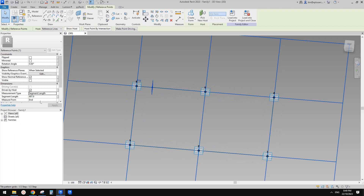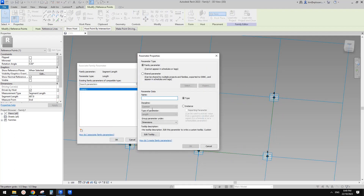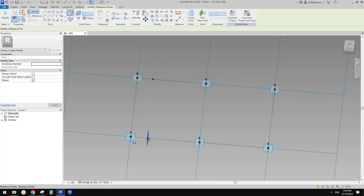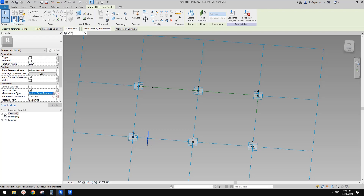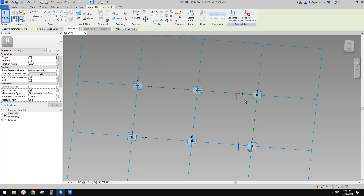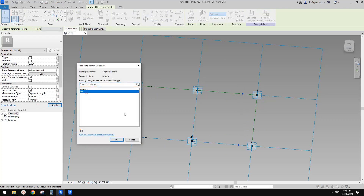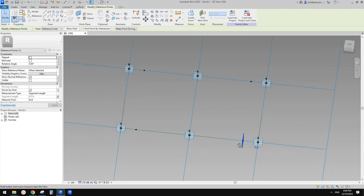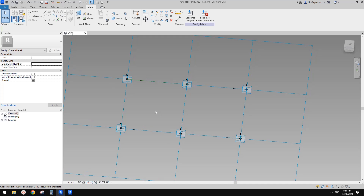We can create a parameter to control the offset — I'll call it "Offset". Place another point, draw on face, measured from here, and change it to segment length, linking it to offset. Quickly place the other two points, flip, select both, change to segment length, and link them to offset. Now we can control the four points just using that offset parameter.